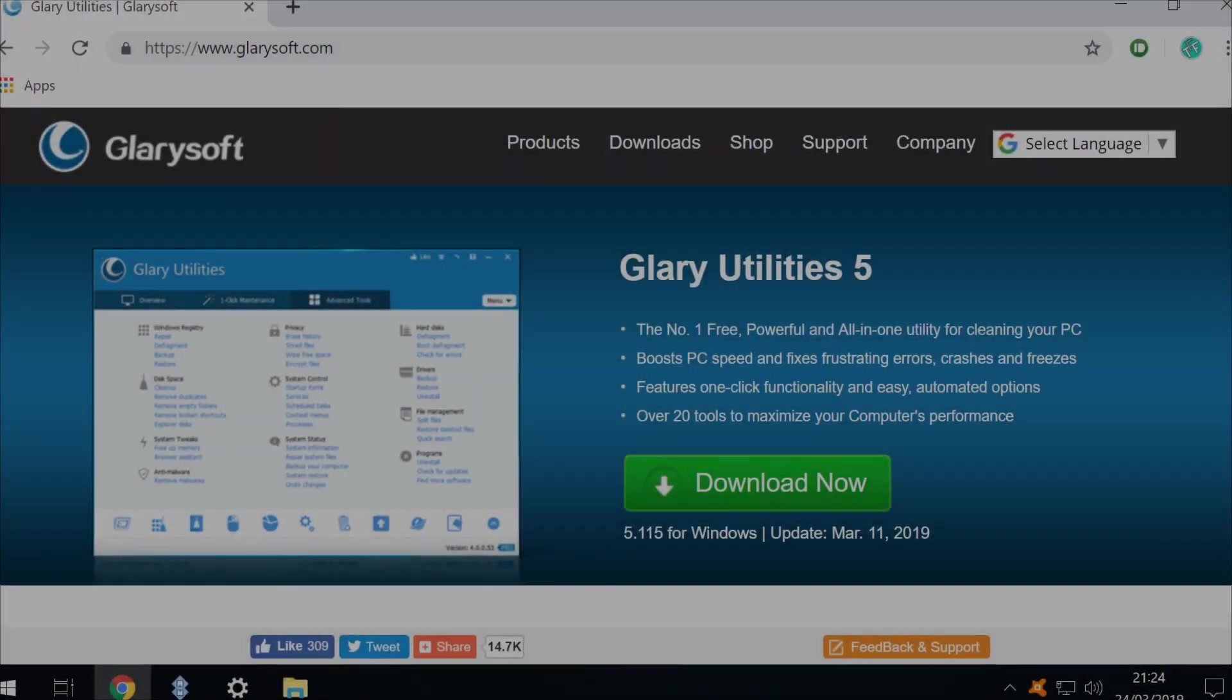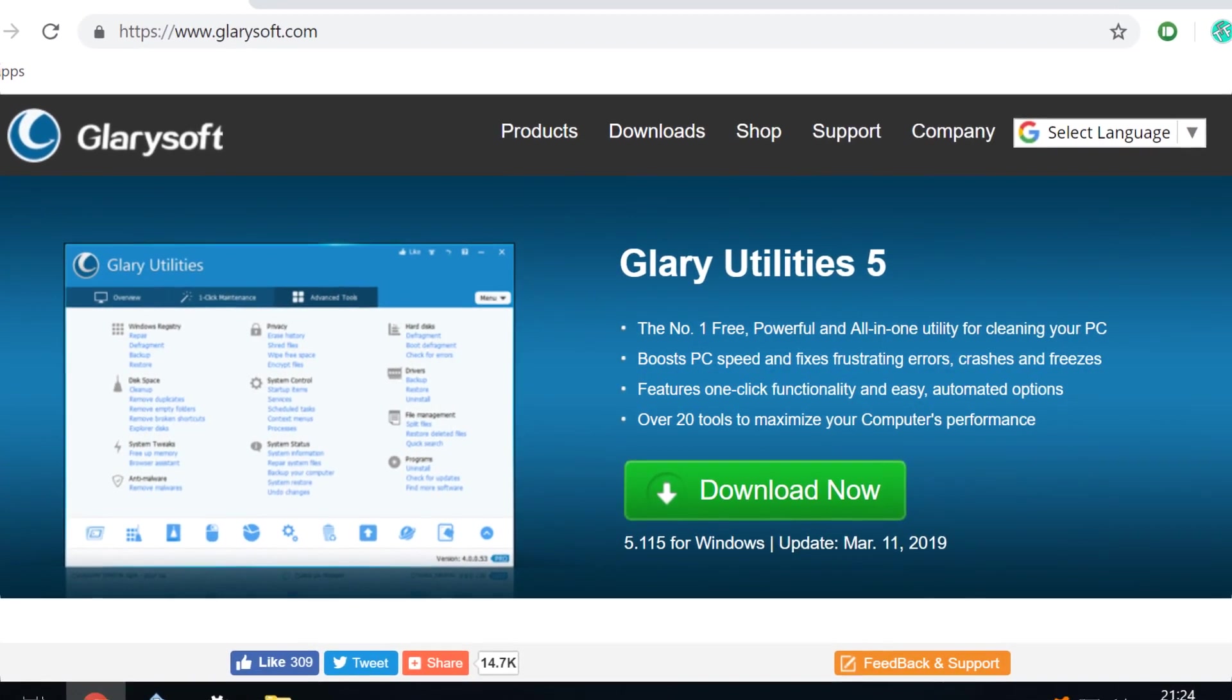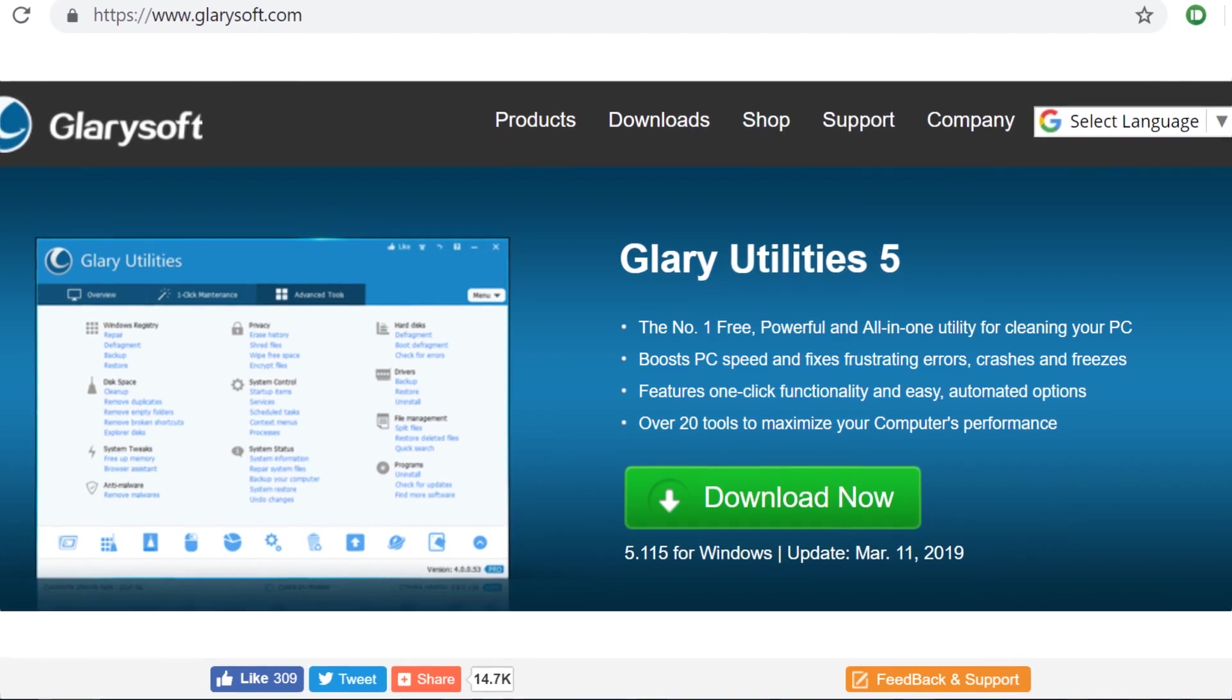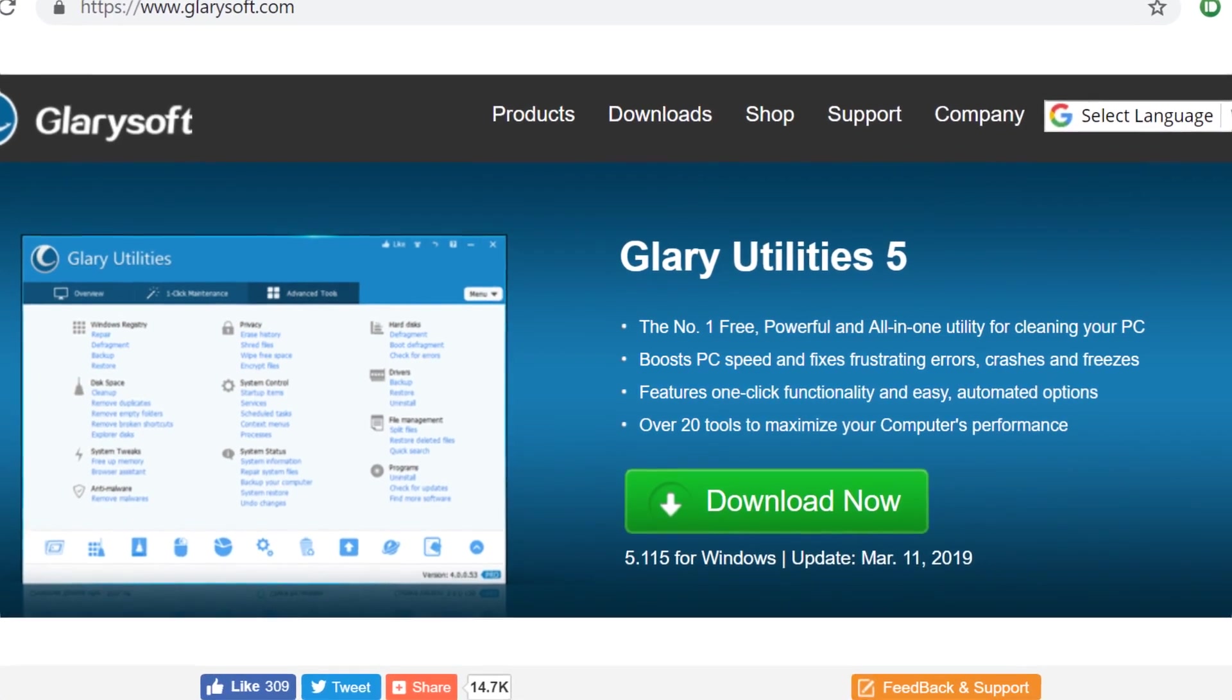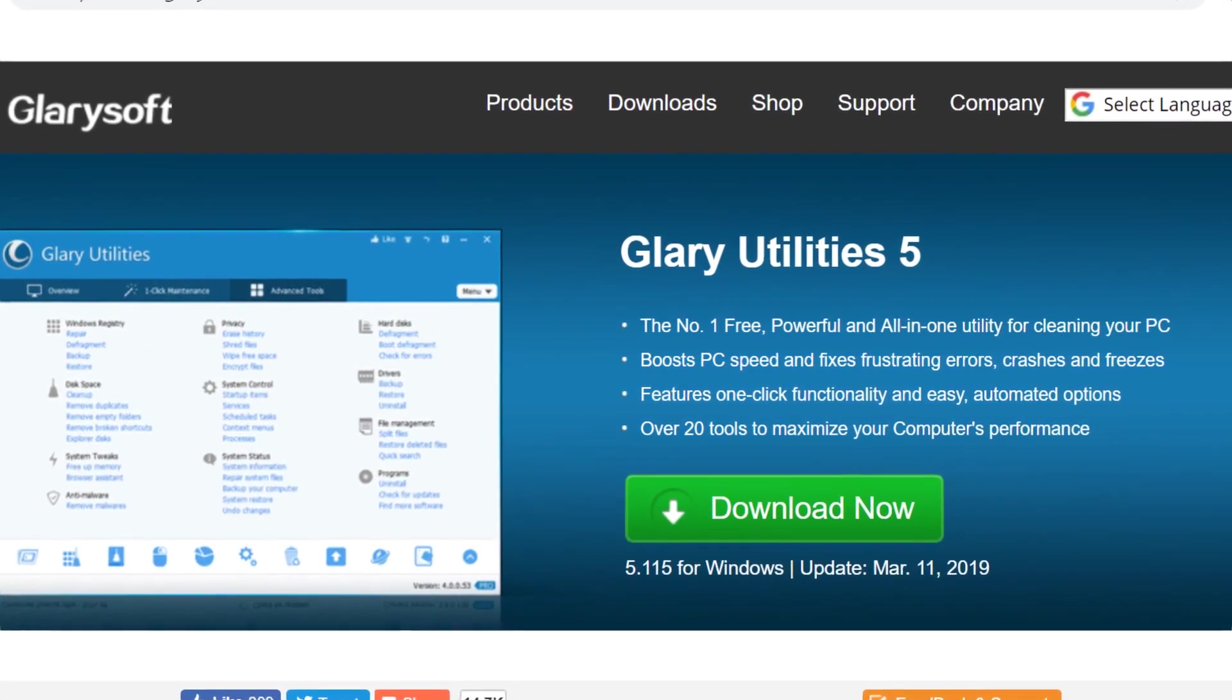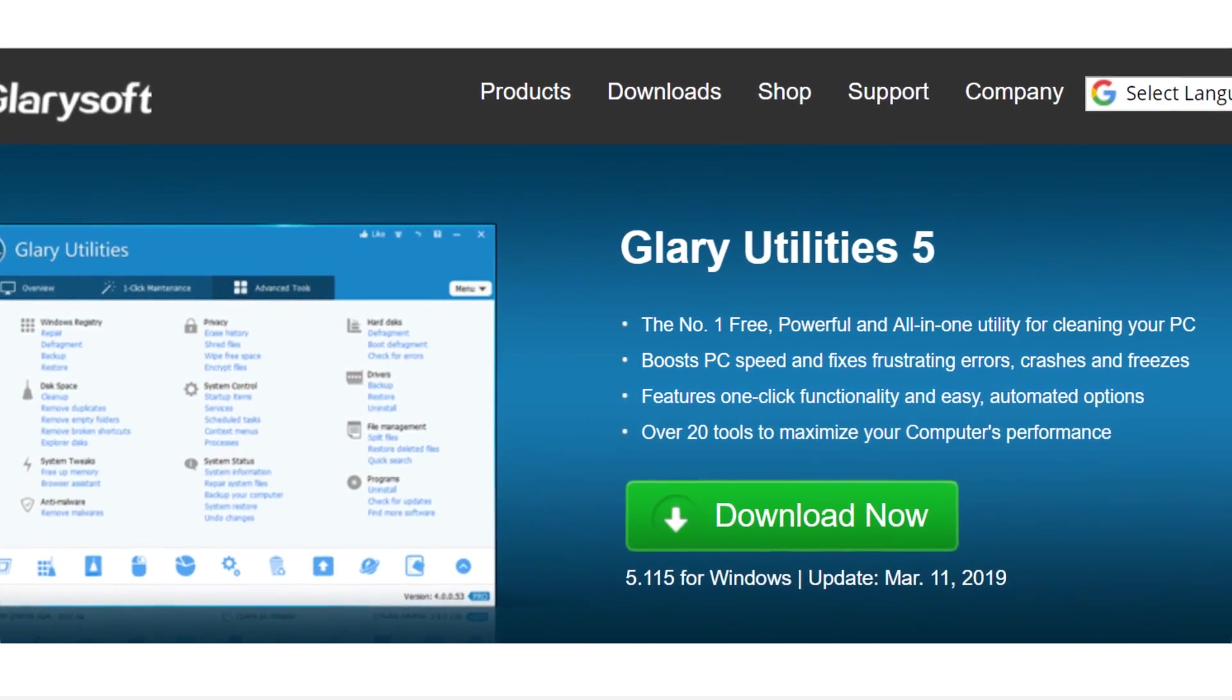Hello everyone and welcome to Tech Fix Flicks. In this tutorial we will use the free version of Glary Utilities for Windows to permanently delete any file from our system.